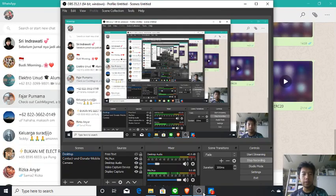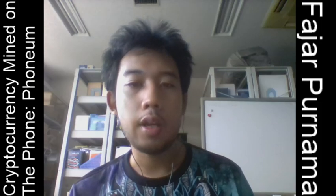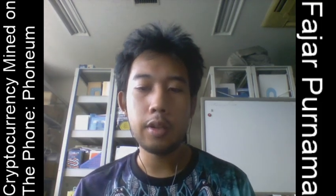I've now done videos on Electroneum, Pi Network, and Phonium — all cloud mining cryptocurrencies dedicated to mobile. You can contact me via the social media links shown, and you can donate to my mobile wallet addresses for these mobile cryptocurrencies. That's it for this video, thank you.